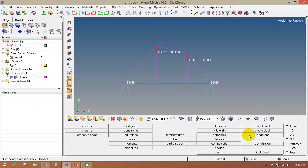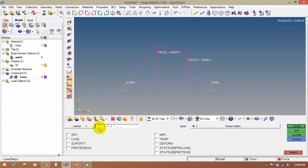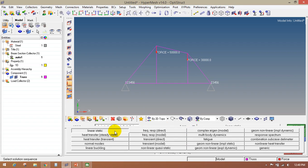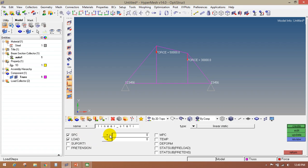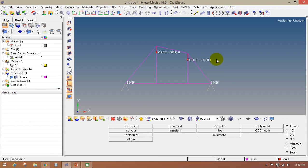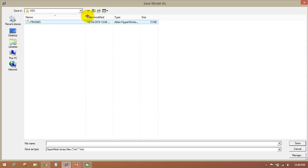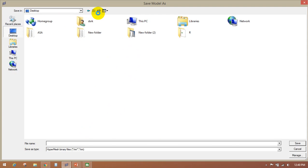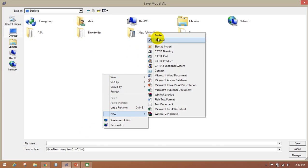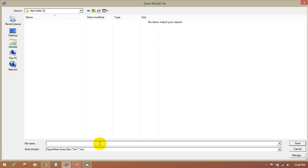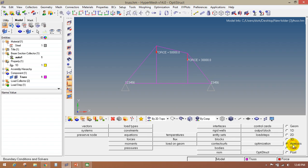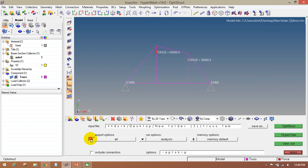The next step is to create the load step. Go to the analysis page, load step panel. Enter the name as linear static, select the type as linear static. Check the boxes in front of SPC and load. Select SPC as constraint and load as force, then click on create and return. In this way we have created the model setup. Now save this model before solving. Then go to the analysis page, OptiStruct panel. Select export option to all, run option to analysis, memory option to default, then click on OptiStruct.